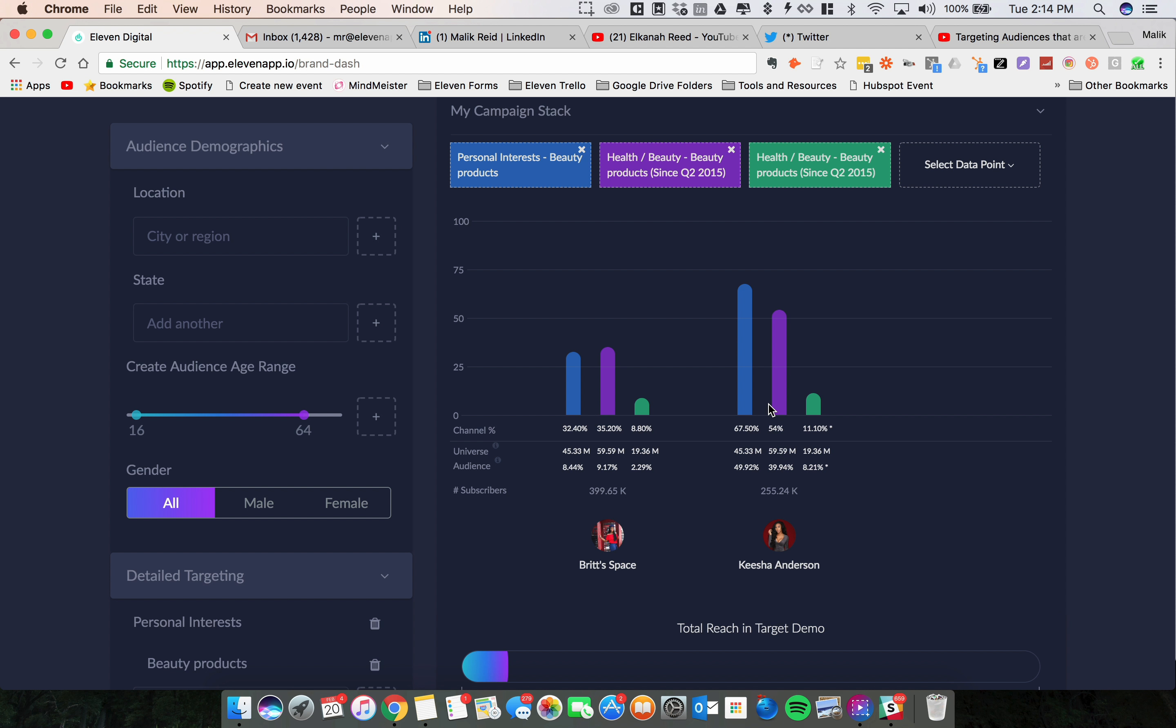So here's the thing, neither of these channels are purely makeup channels. However, Keisha's channel has a very high percentage of people who are interested in beauty products and have bought them in the last month and shop online. So if I have to choose between the two, obviously I'm going to go with Keisha.